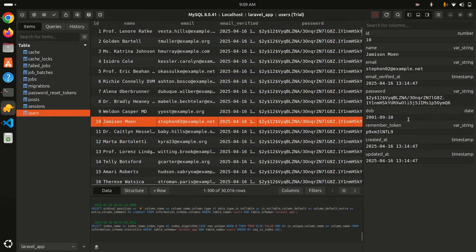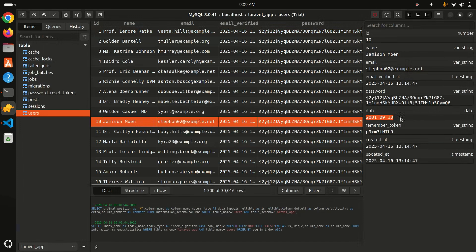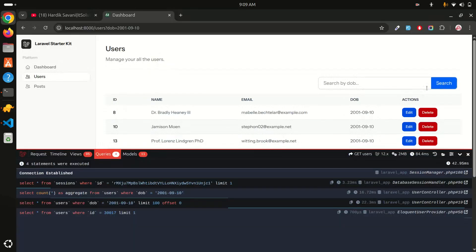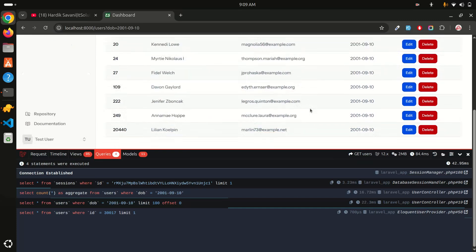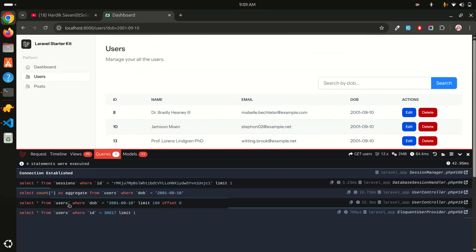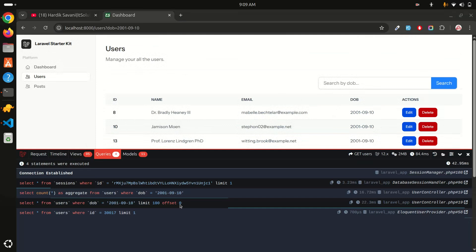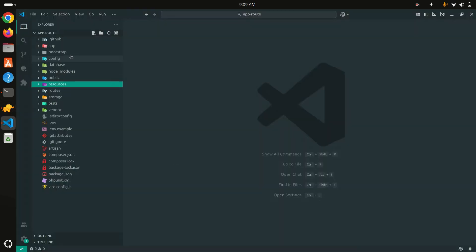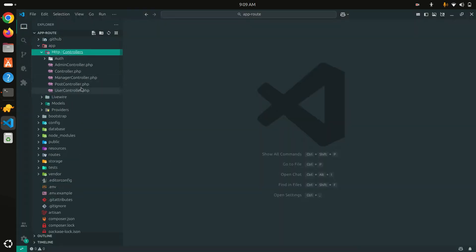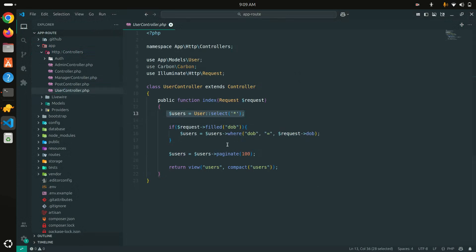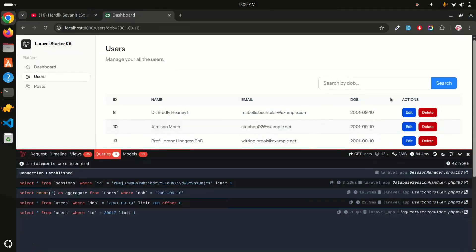Let me go to the database, copy a date of birth value, paste it into the search field and click search. You can see it returns all users matching that date of birth. Looking at the controller, by default it paginates 100 records, and when a date of birth is provided it filters users where the dob column equals the search value.